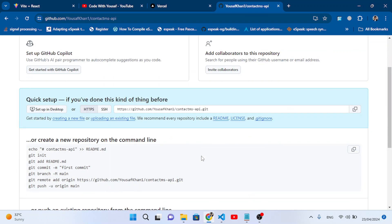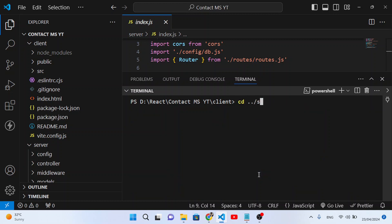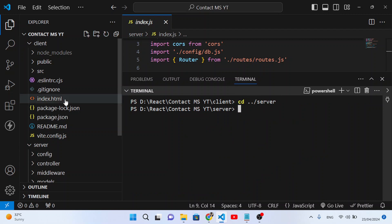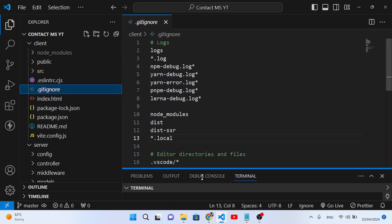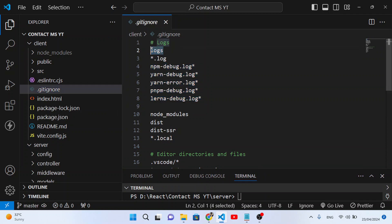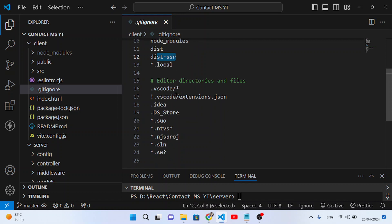The repository has been created. Come back to VS Code and cd into the server directory. One thing I missed — the .gitignore file. In the .gitignore, I have specified things like logs, log directories, and files with .log extensions. Also node_modules and dist/static folders should not be uploaded to GitHub.